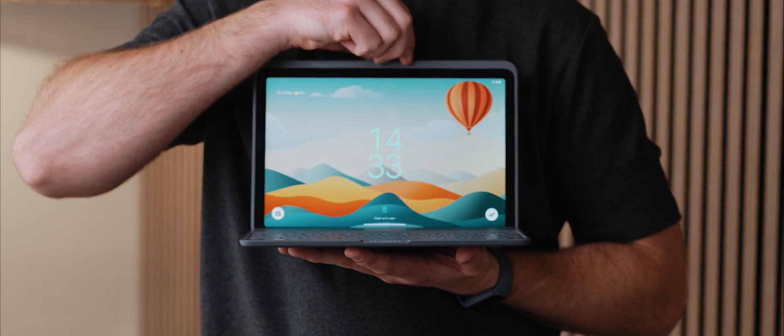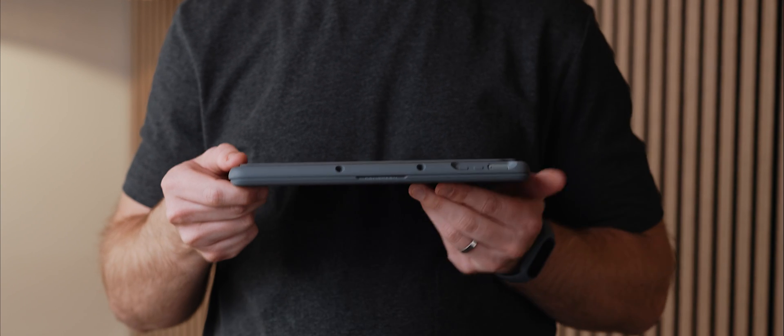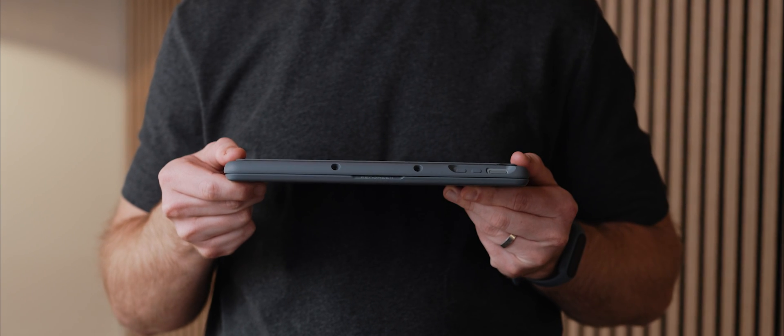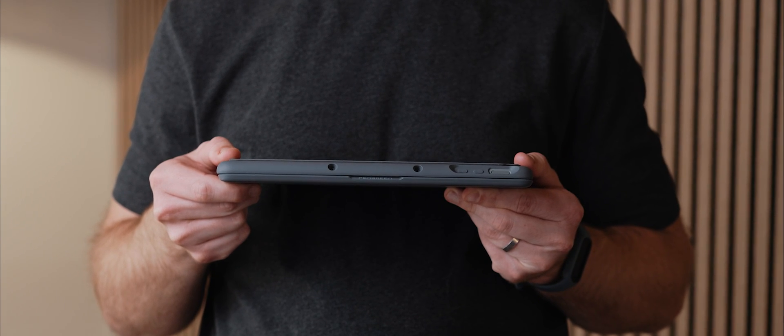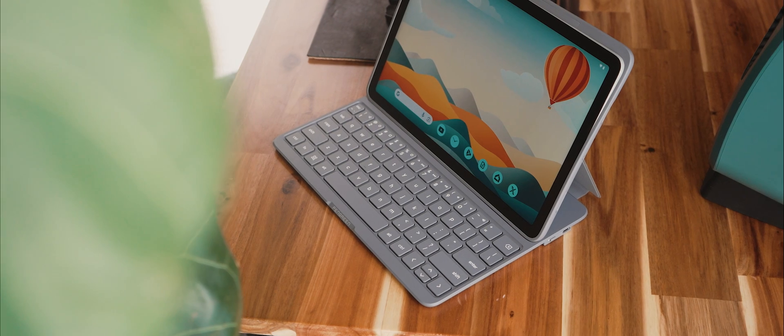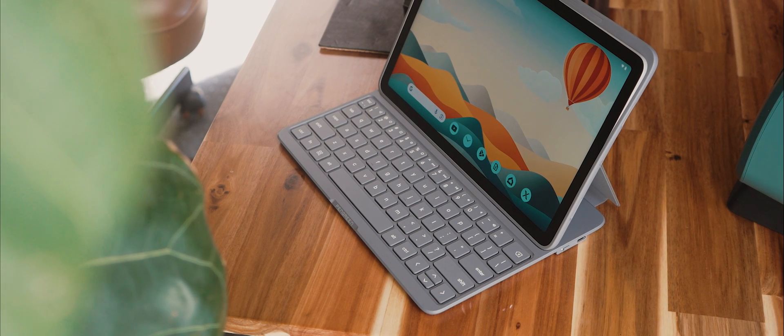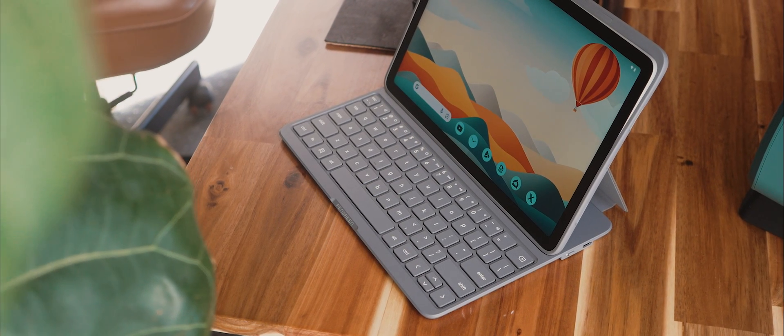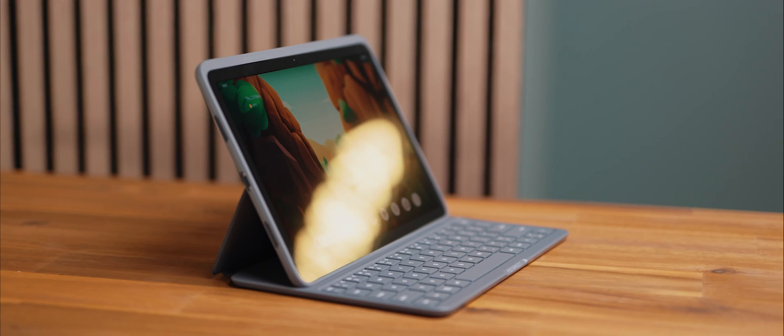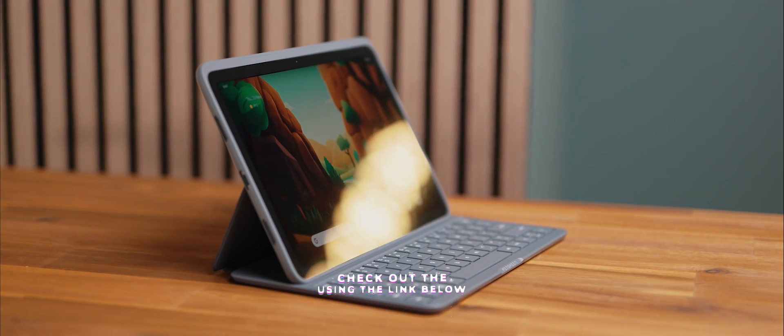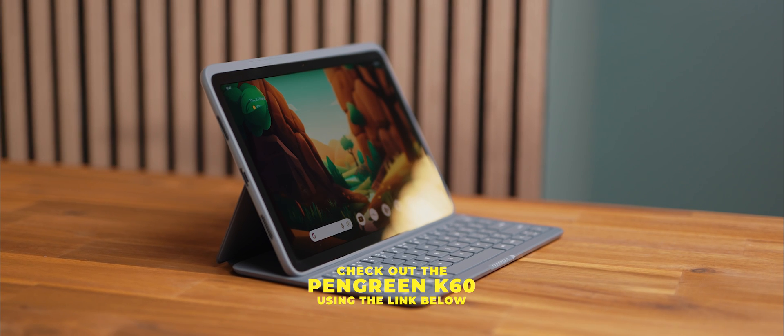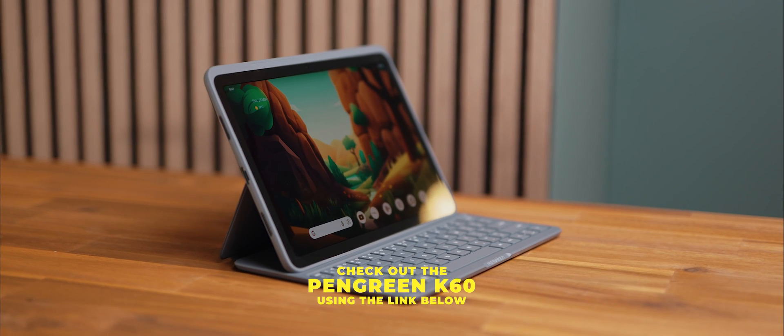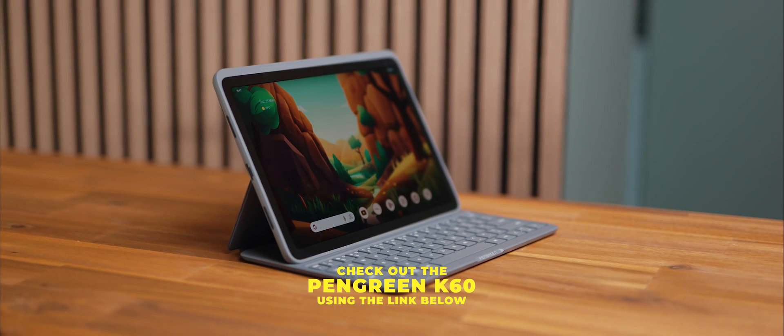And when you're done using the tablet, the whole thing folds up into this really compact form factor, perfect for portability. So yeah, if you've been looking for a way to make your Pixel tablet even more functional than what it already is, then you should definitely think about picking up the PenGreen K60 keyboard attachment using the first link down in the description below.